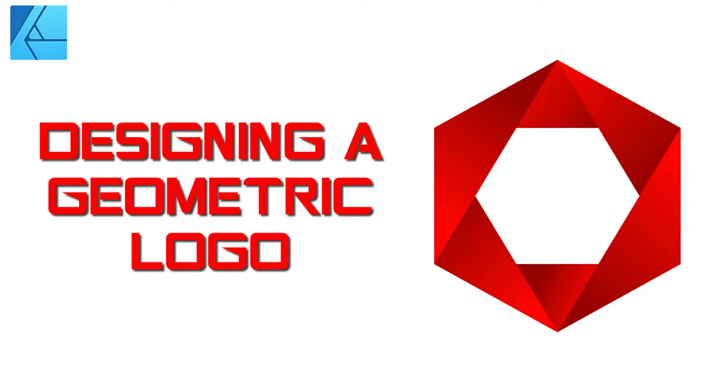Hello guys, welcome to KJ Designs, a channel with free graphics design tutorials in Affinity Designer.